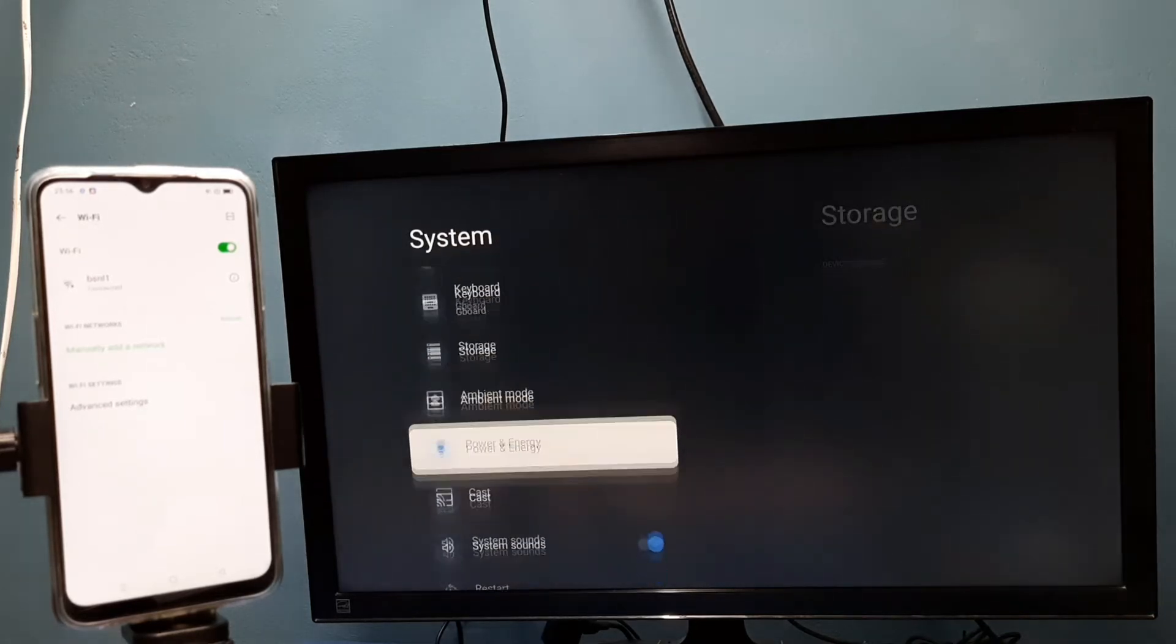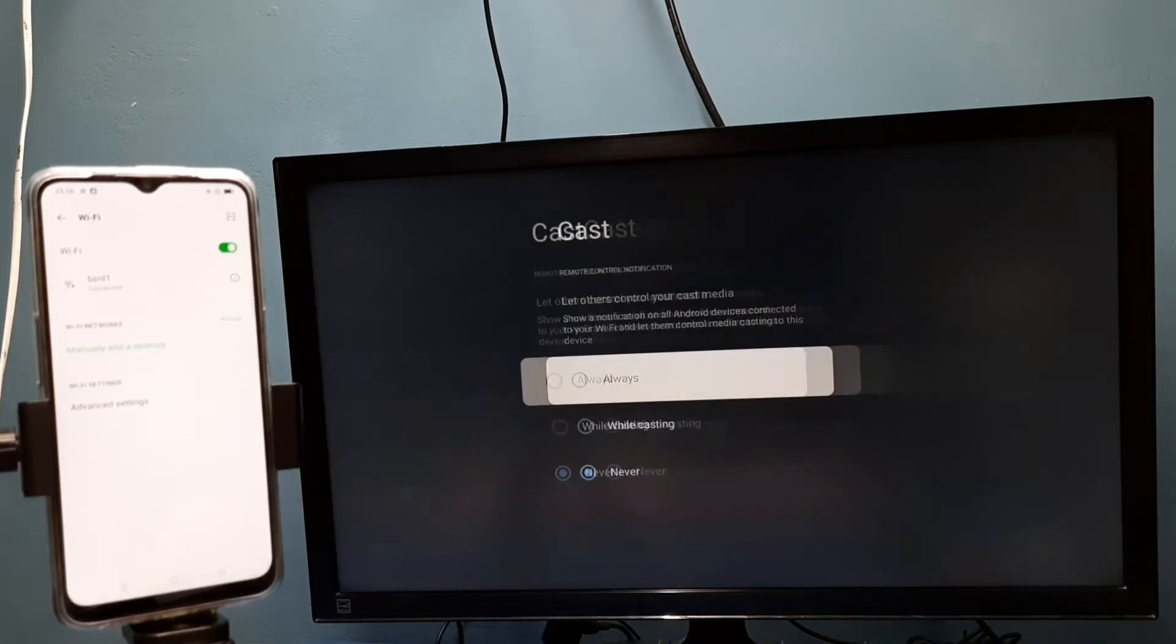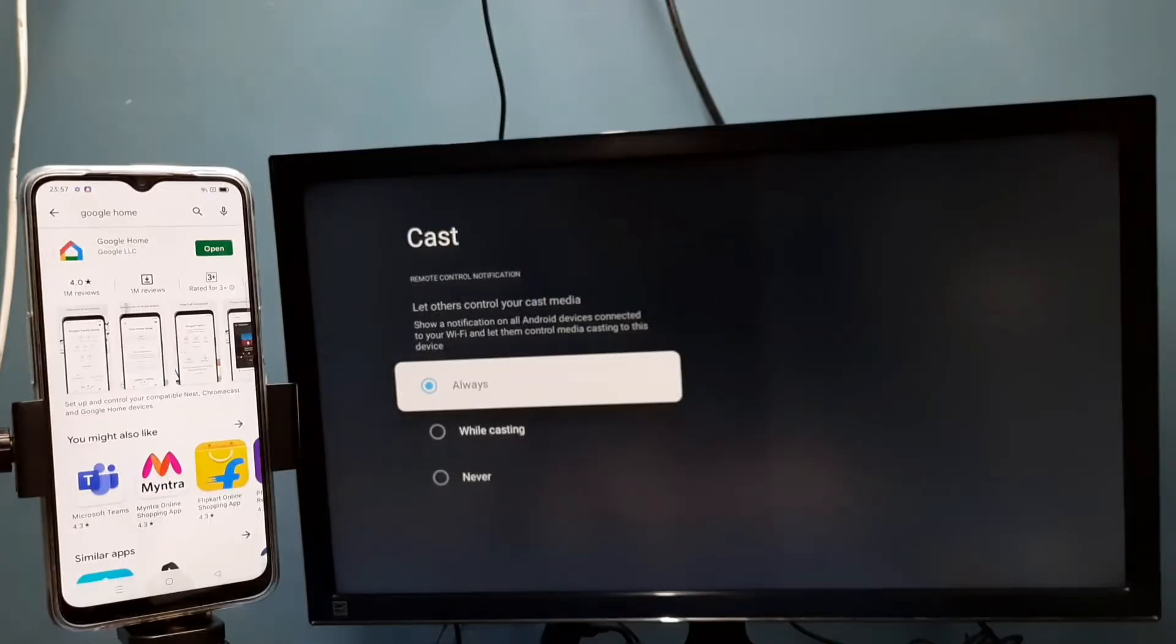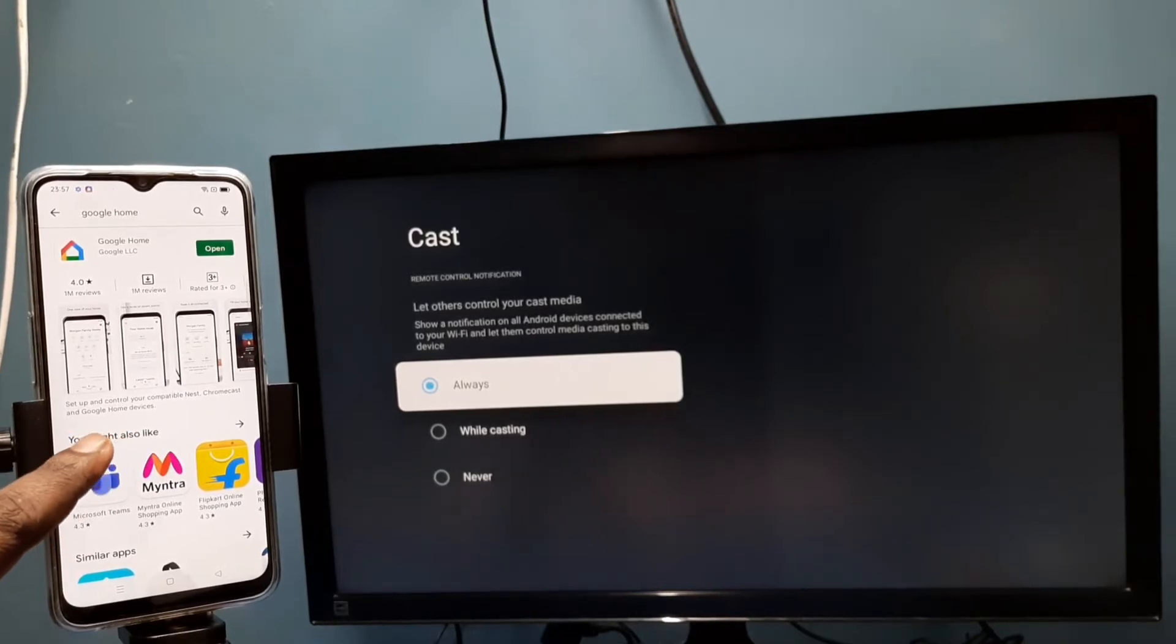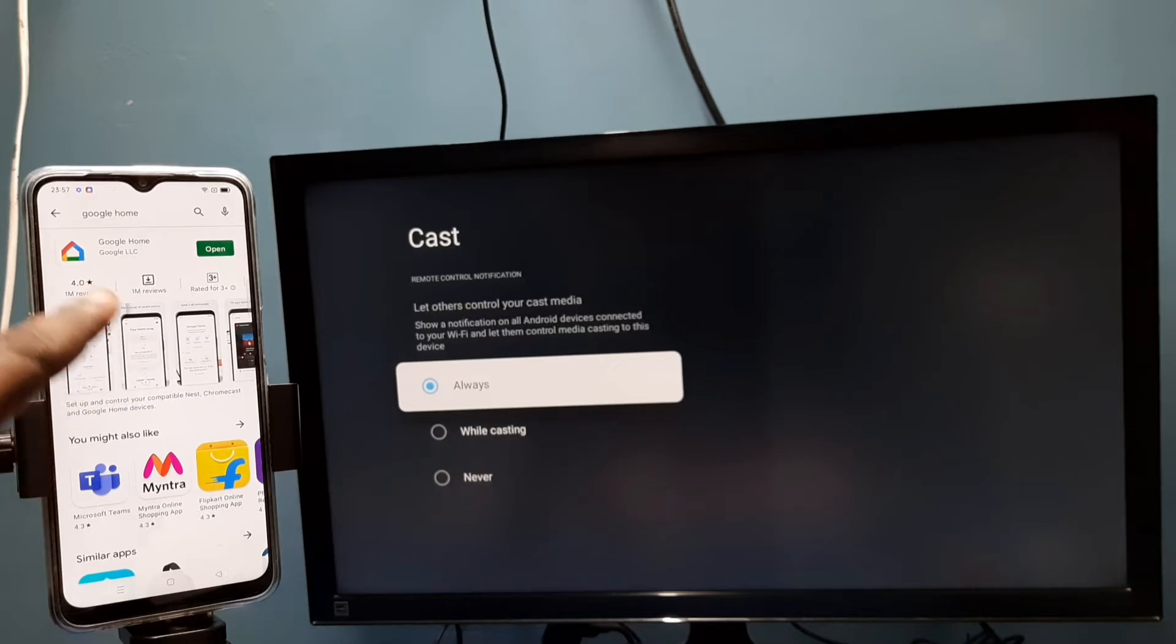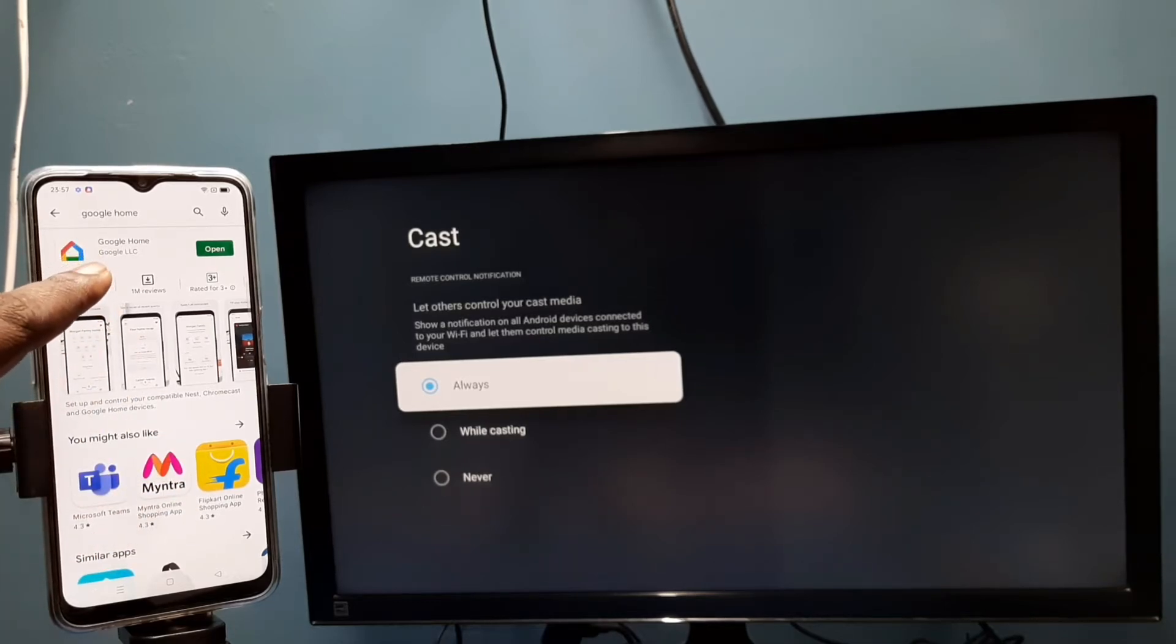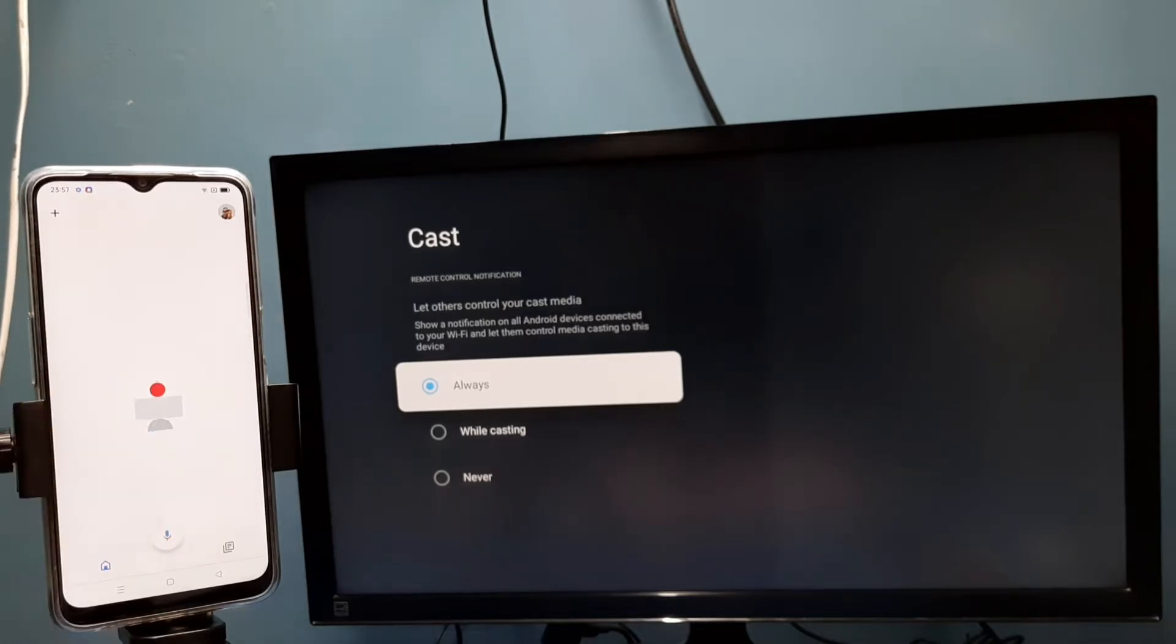After that, on the mobile phone, open Google Play Store and install Google Home app. I already have this app installed. Let me open it and login with Gmail ID and password. This Google Home app will automatically search and detect nearby casting devices in the same Wi-Fi network.